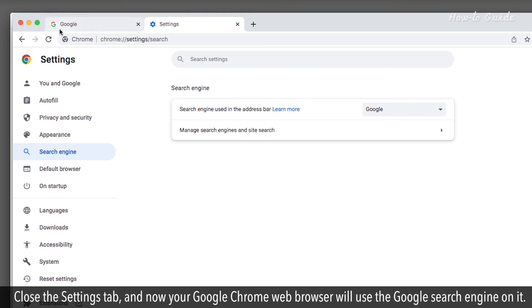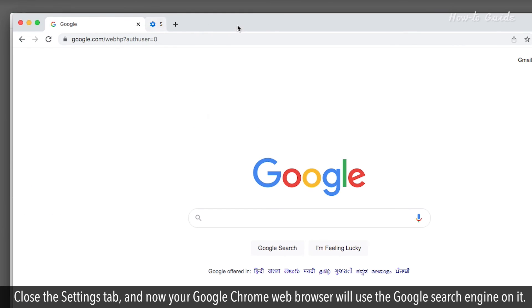Close the Settings tab, and now your Google Chrome web browser will use the Google search engine on it.